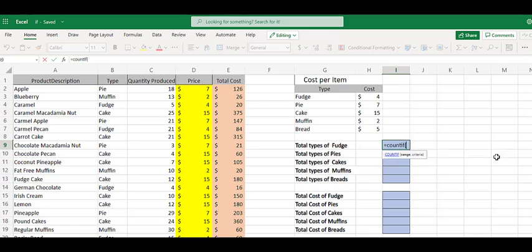We're going to open our parentheses, and it's going to ask us for our range. The range is where are we going to go, what data are we going to look through? And then the criteria is what does it have to match?